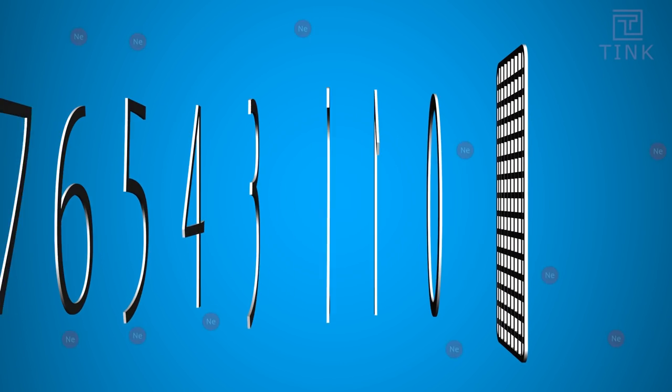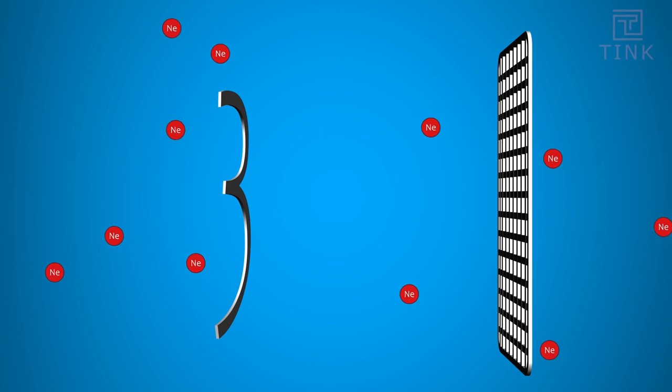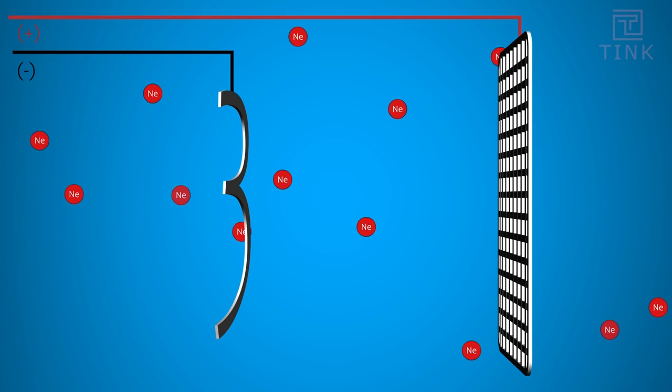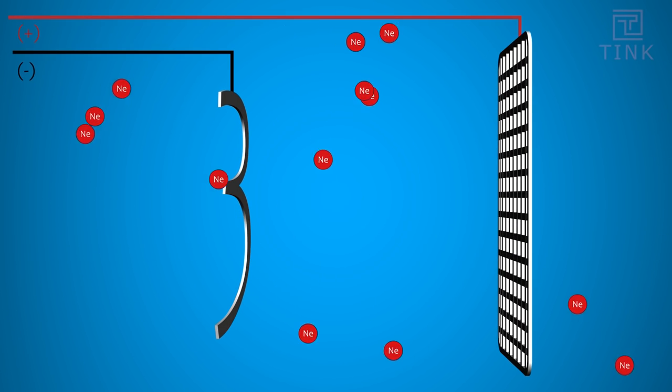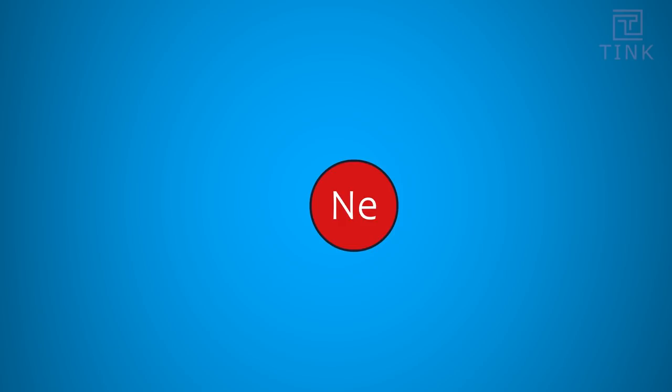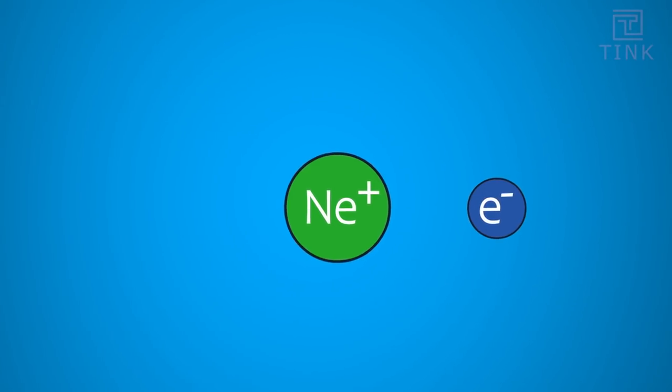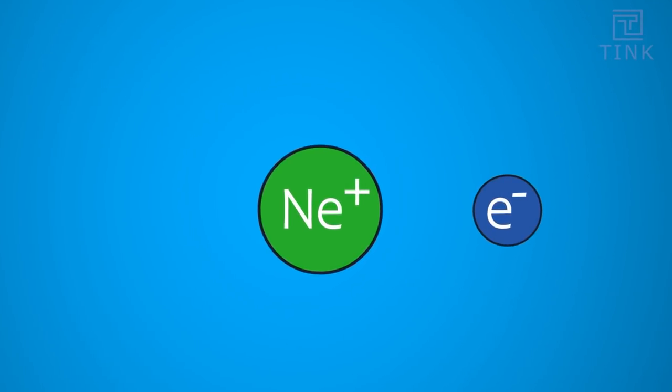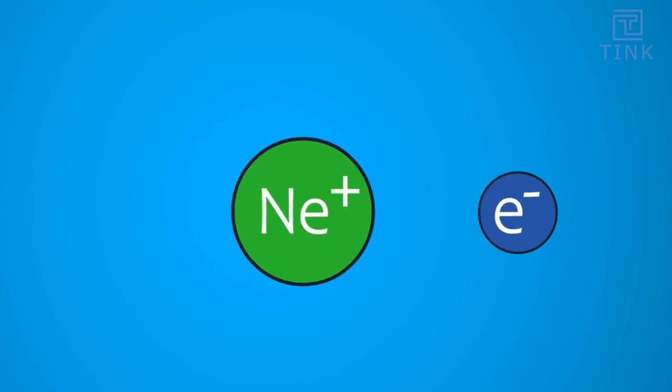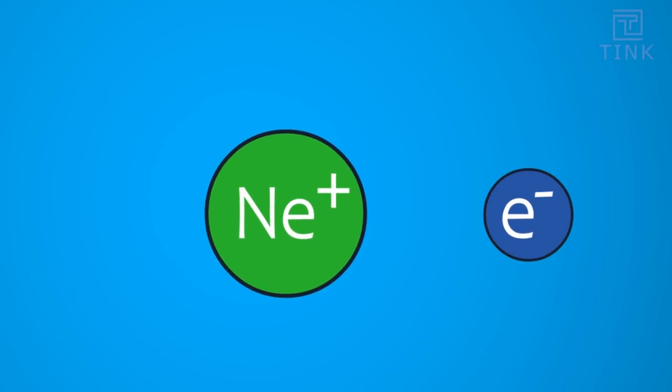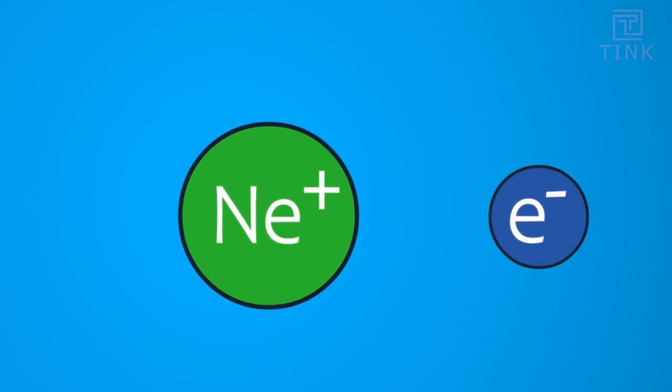If we apply a DC voltage of more than 100 volts between the anode and the cathode, the electrons separate from the Neon atoms and the separated Neon atom becomes a positively charged ion. This process is called ionization.